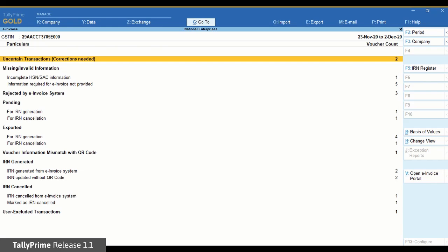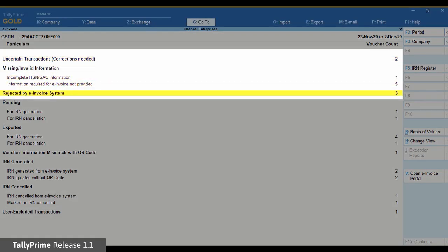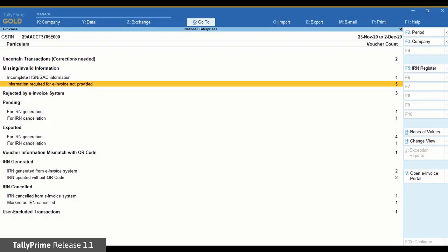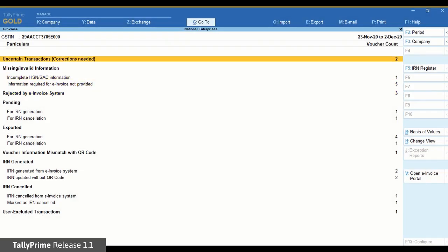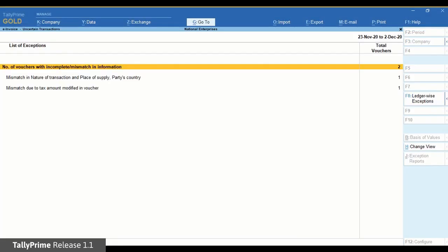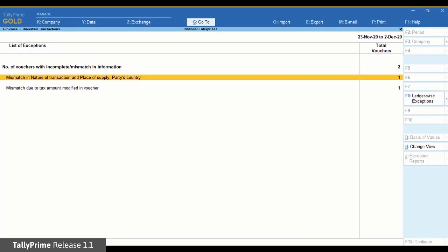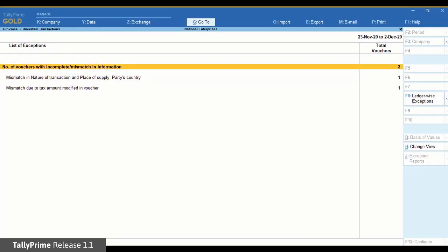In case some invoices have missing information, need correction, or are rejected by the e-invoice system, this report will show those invoices and you can make corrections. Uncertain transactions include the transactions that do not contain information like tax, place of supply, registration details, and others needed for IRN generation.